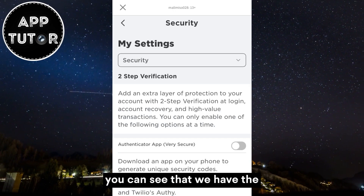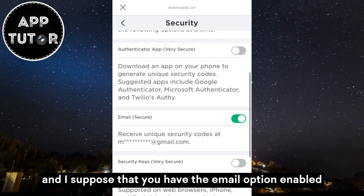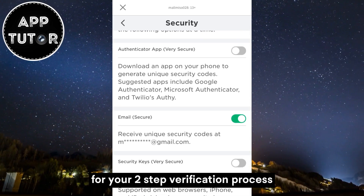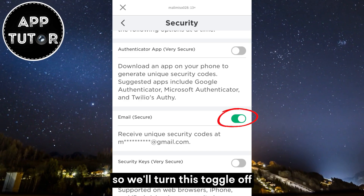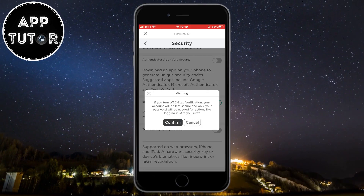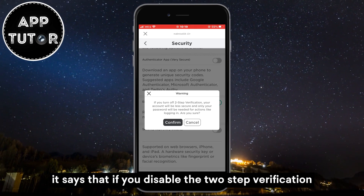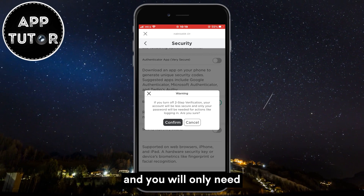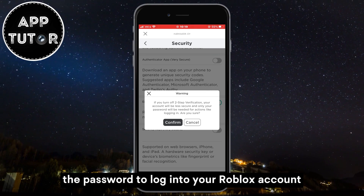You can see that we have the two-step verification option in here and I suppose that you have the email option enabled for your two-step verification process. So we'll turn this toggle off and you'll get this pop-up message. It says that if you disable the two-step verification, your account will be less secure and you will only need the password to log into your Roblox account.